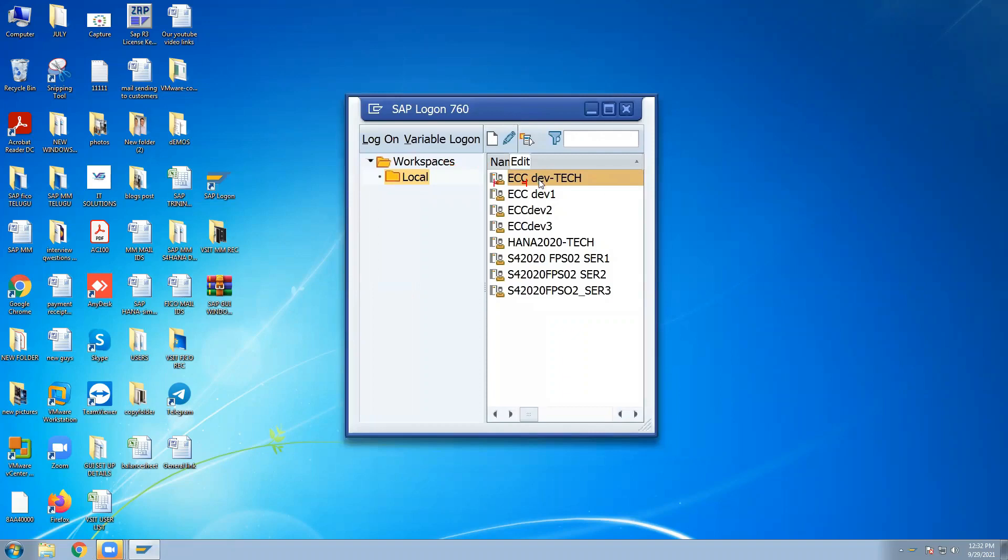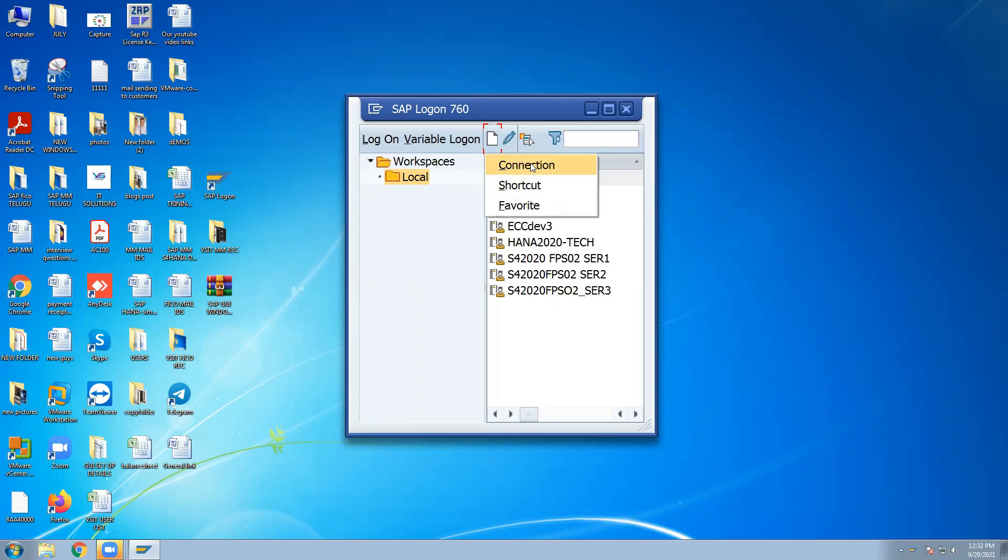This is logon pad. Once logon pad, go to new button, new connection. Once click, one box will come. That and all IP address, description, everything.